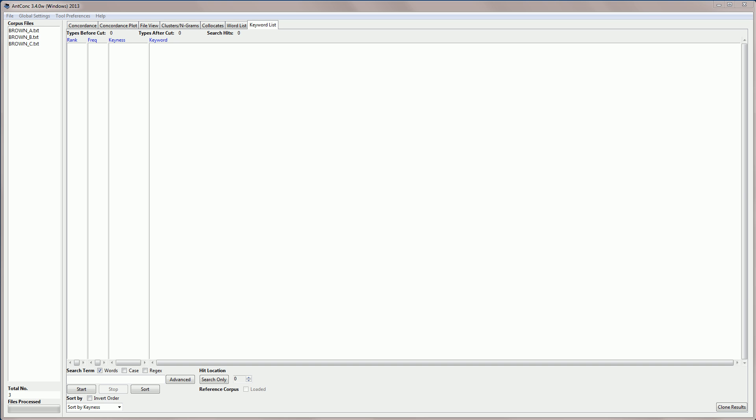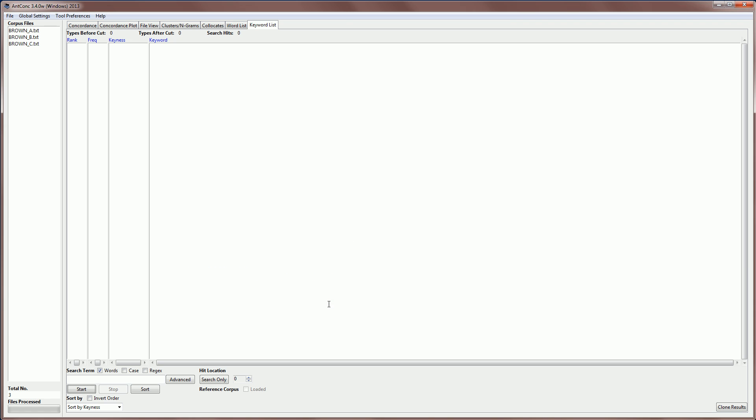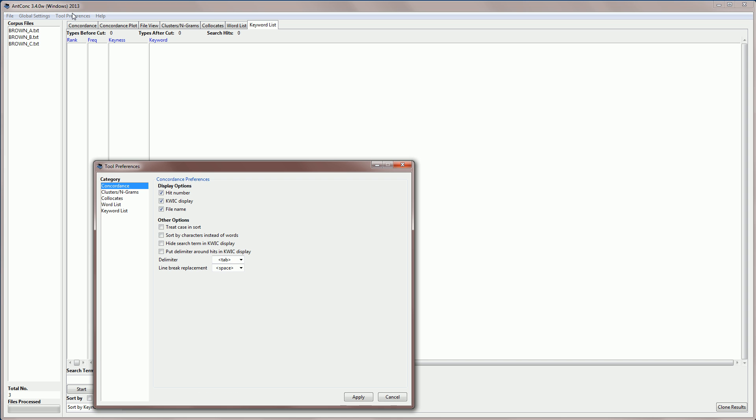So let's create a keyword list. We just go to the bottom of the screen here and click start, and if you click start, you'll notice first that the software says no reference corpus word list is available. Generate a reference corpus word list in the keyword tool preferences menu. So it's telling you that you don't have a reference corpus to compare your word frequencies with. So let's go to the tool preferences for the keyword list tool.